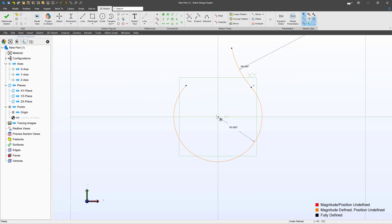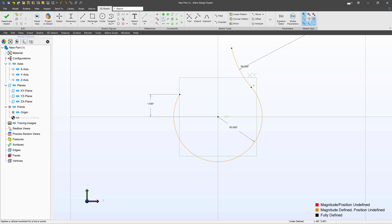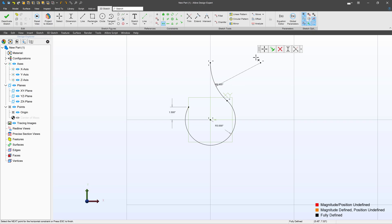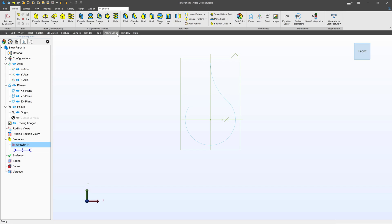Let's go with some dimensions now. Vertically from the origin, we'll make that 1.5. I'll add a vertical constraint on this arc end to the origin and then also a horizontal constraint. And we're fully defined. So I can deactivate the sketch.